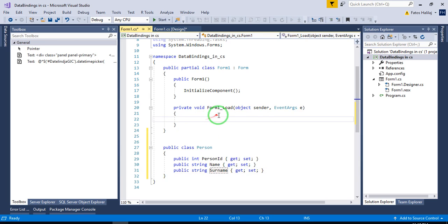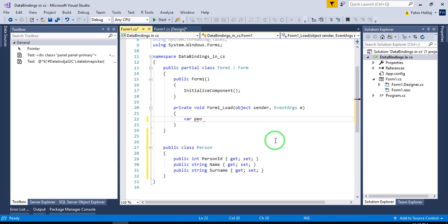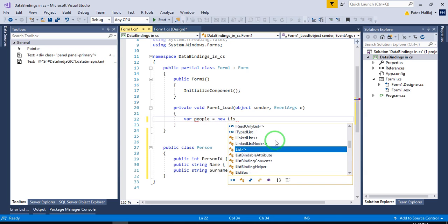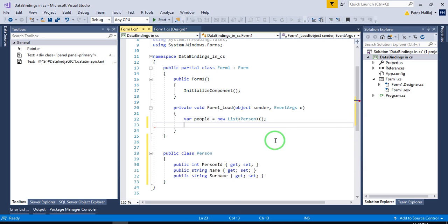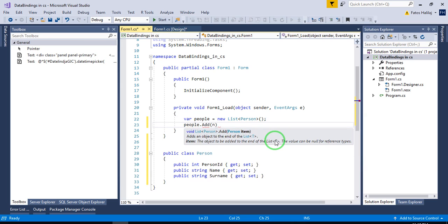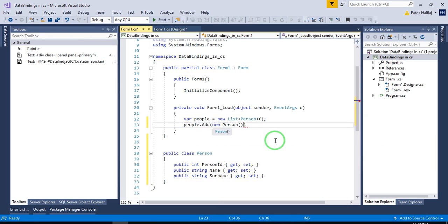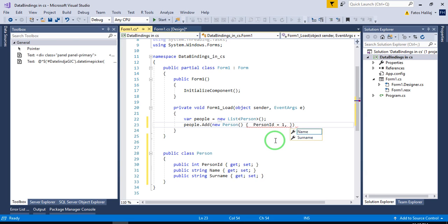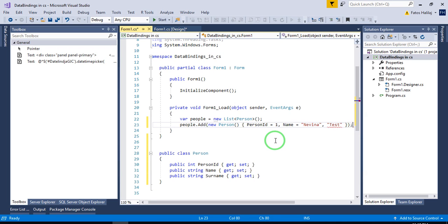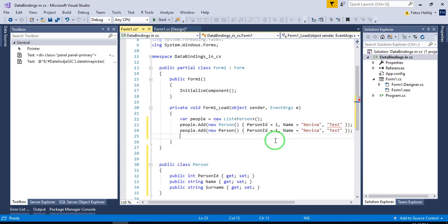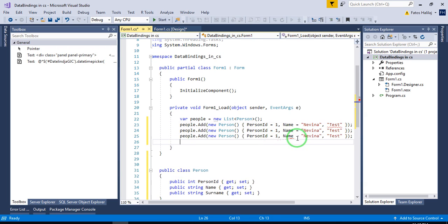And then I'm going to create a list of persons. So we are going to call it people, which is a new list of person type. And then I'm going to add some people here. Add new person. Person ID 1. Name, Evina, Test. Another person. Person ID 1.